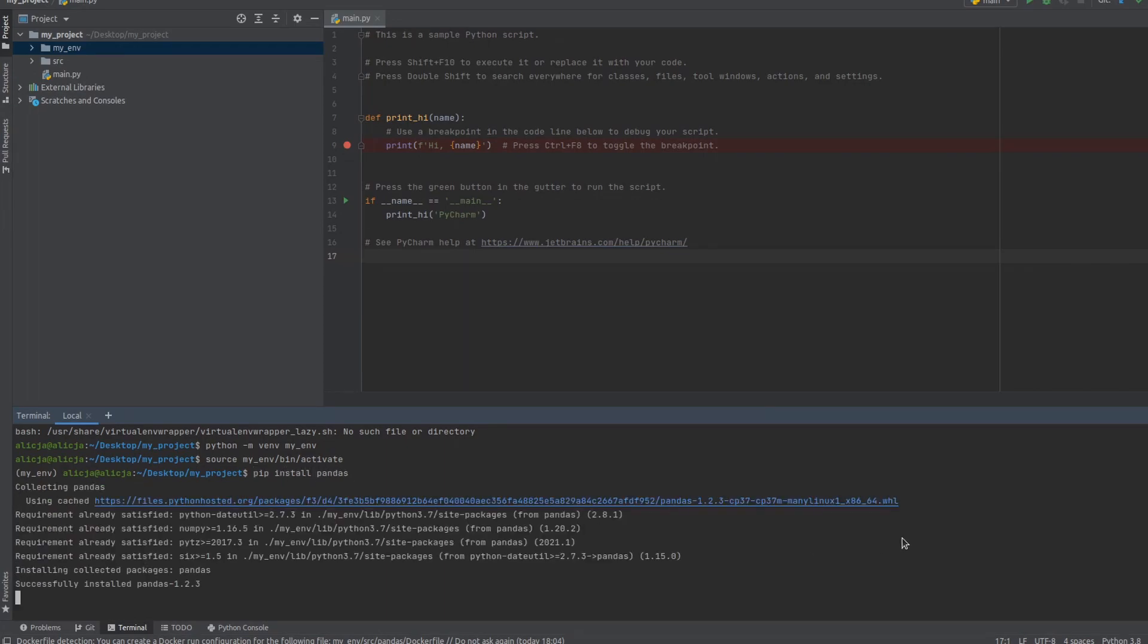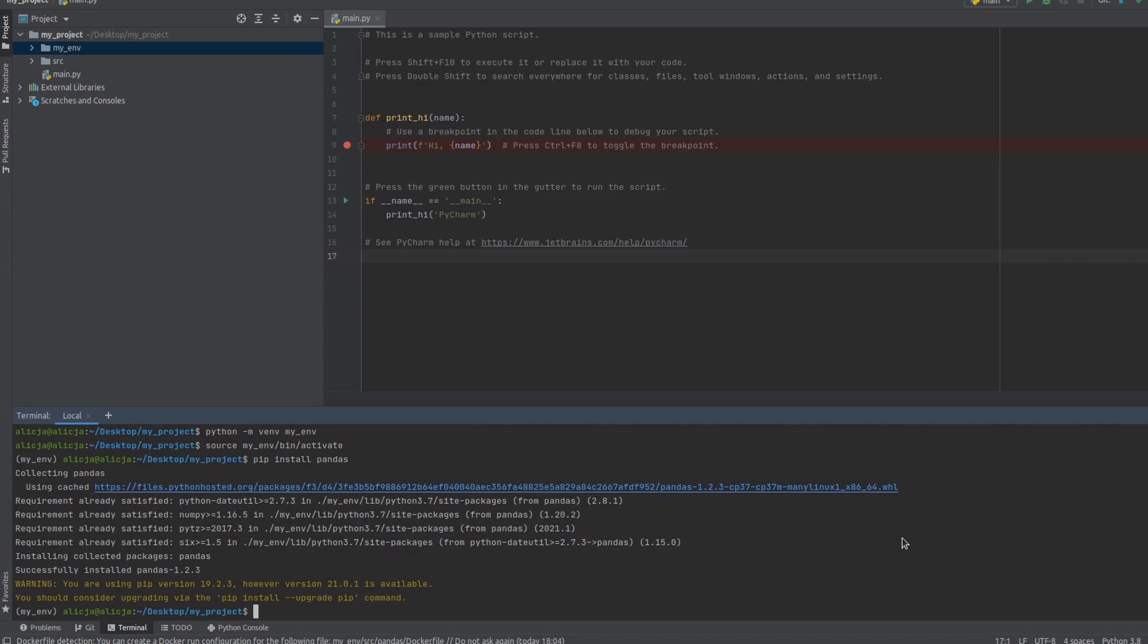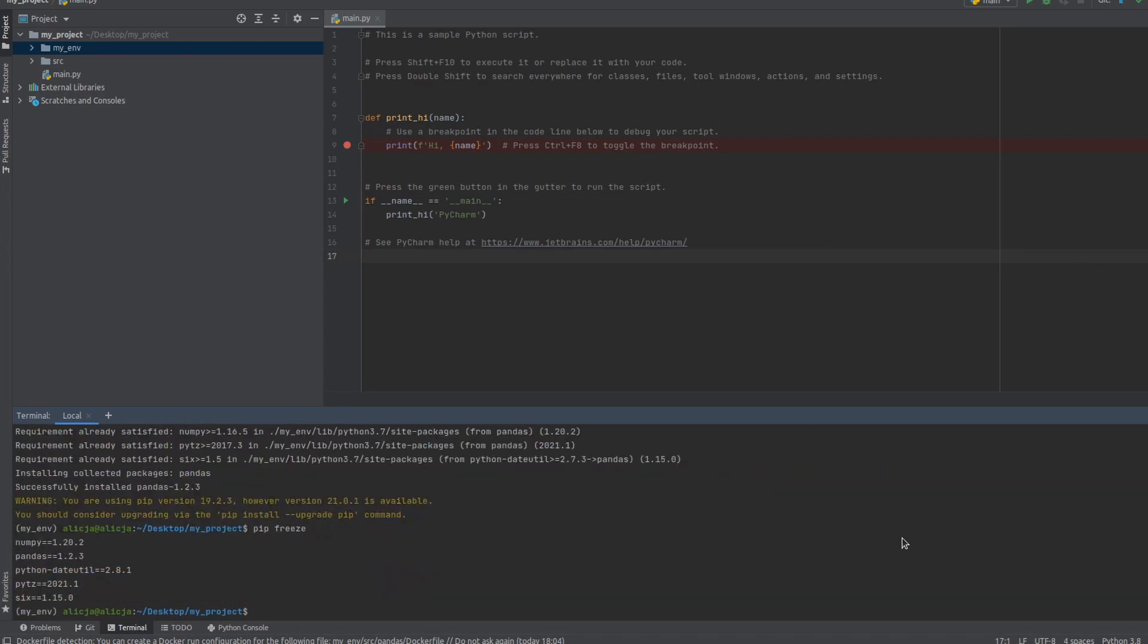Now let's see the version that is installed. So you can see it's 1.2.3. It's the current release. And now let's uninstall it.